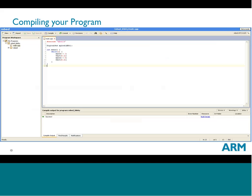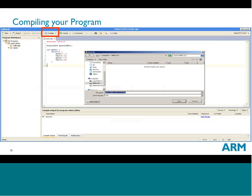The Embed IDE is a web-hosted code editor with a compiler on the back end, so you can edit your code in the browser. When you hit the compile button, it submits a build job on the servers and returns a binary file. That binary file needs to be saved onto the Embed disk drive on the computer, then hit the reset button and it will execute your new program.